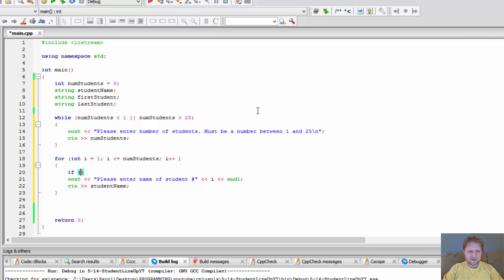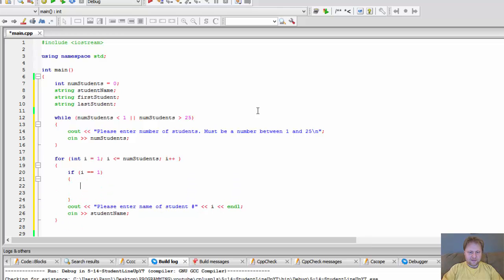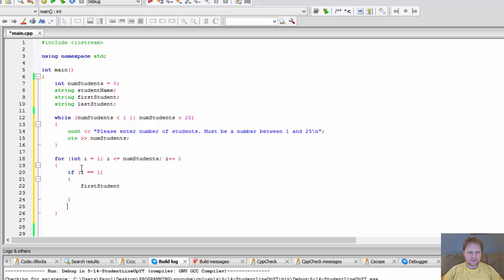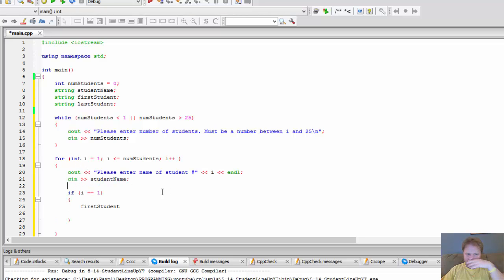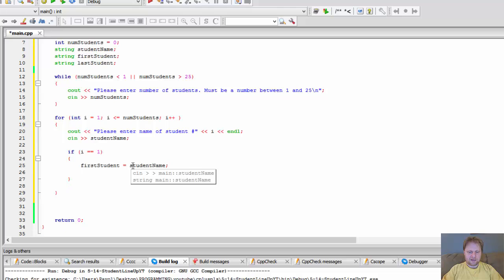If i equals one, this is the first name entered. We first get the user input, then after the input we check: if this is the first name entered, then first student equals student name and last student equals student name as well.